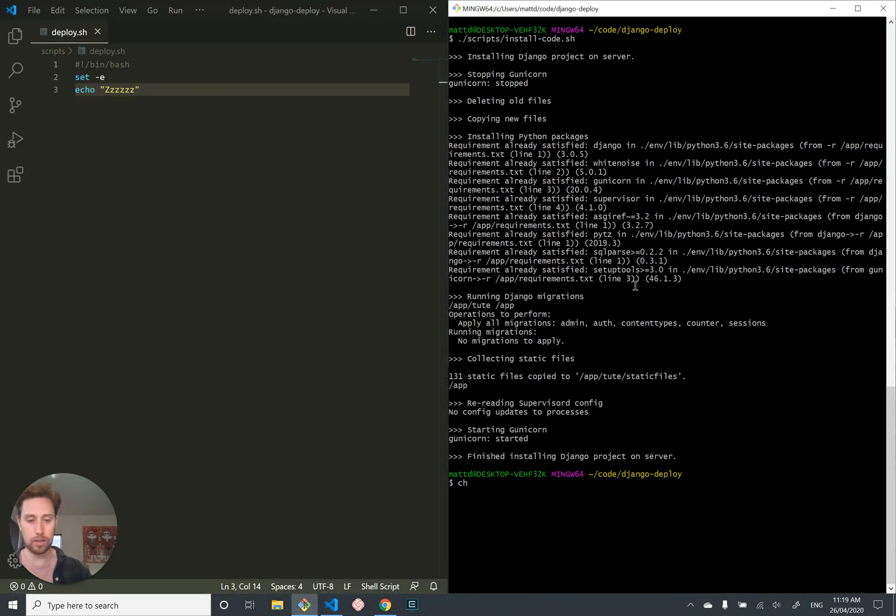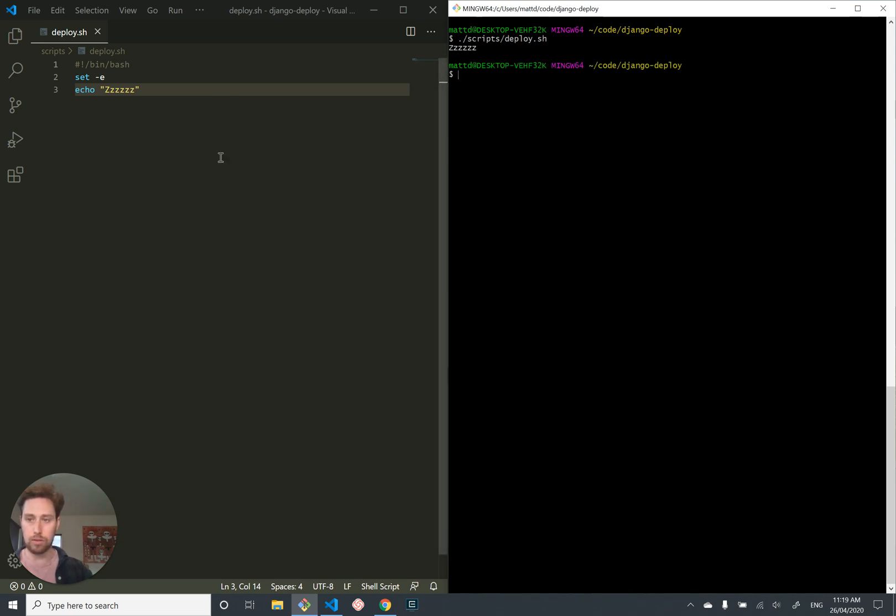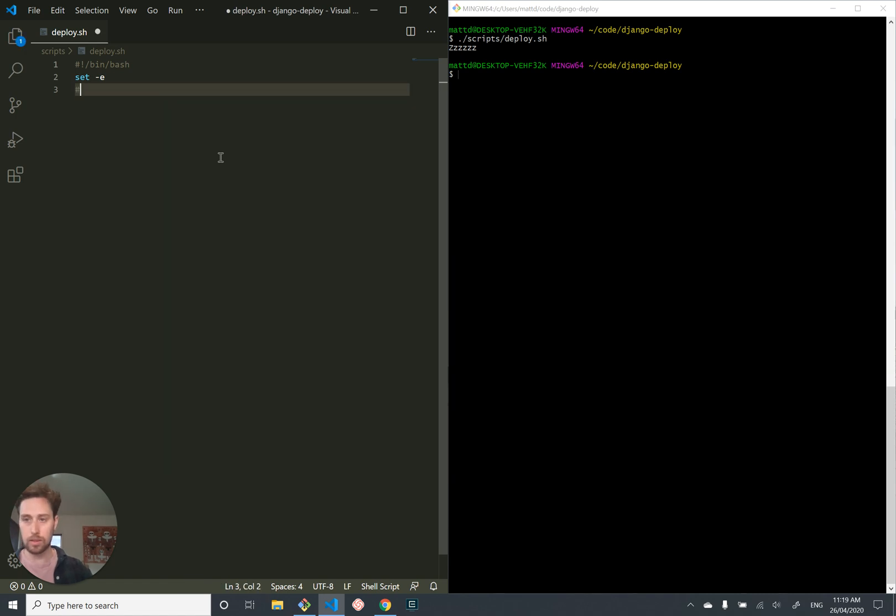Let's change the file permission of the script to be executable. And let's test it out by just executing it, and it prints zzz, which is good. So, as I said, let's put command deploy project.